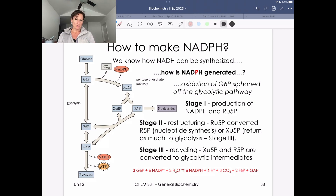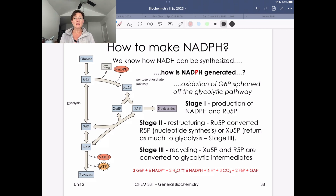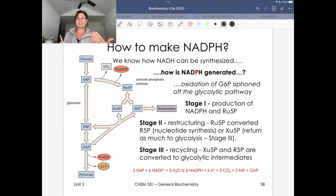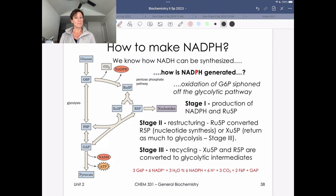I want to talk about the pentose phosphate pathway. This is more of an overview slide and I want to use it to highlight some of the important pieces we discussed. The first thing is NADPH — one of the important molecules made in the pentose phosphate pathway. It looks like NADH and their structures are nearly identical, except for an OH group that is phosphorylated or not. It's important to highlight that these molecules are not interconvertible by phosphorylation — we don't have a kinase that interconverts NADH and NADPH — and they serve wildly different biochemical functions.